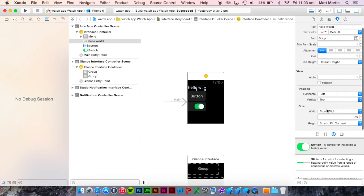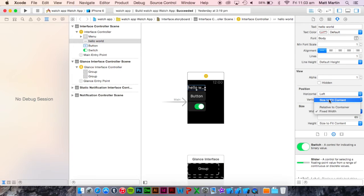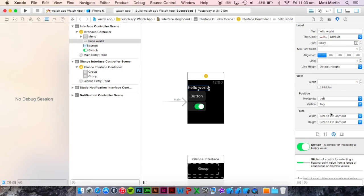The last thing is the size. We have three options here. The first is size to fit content, and that's pretty self-explanatory.